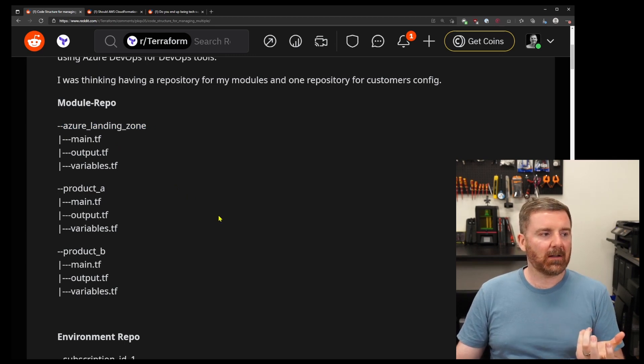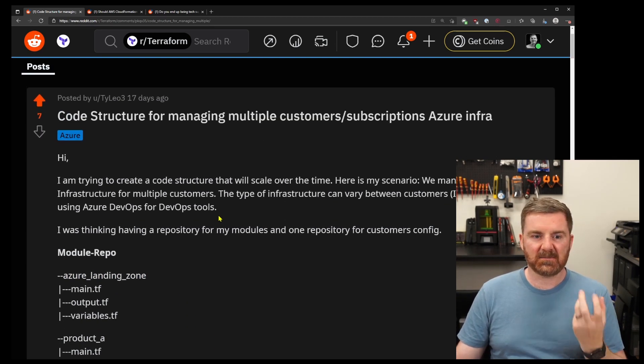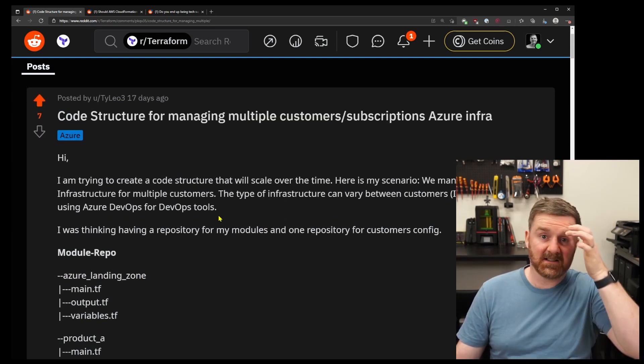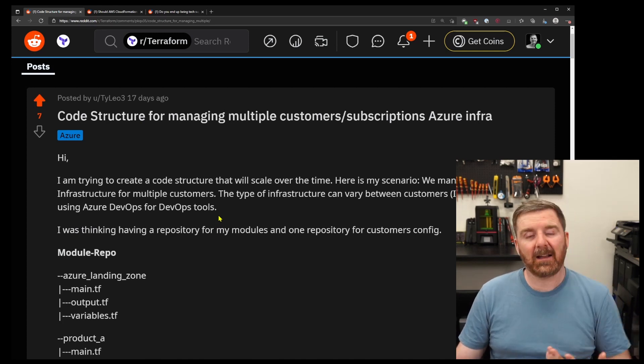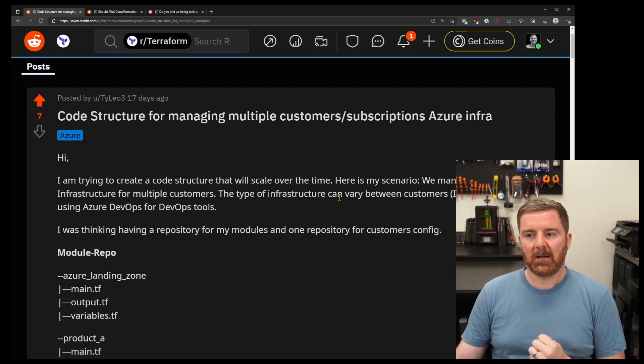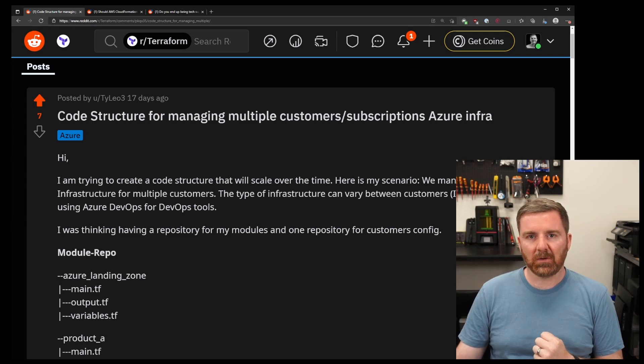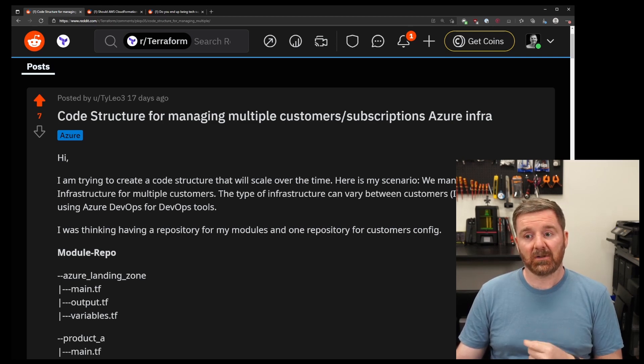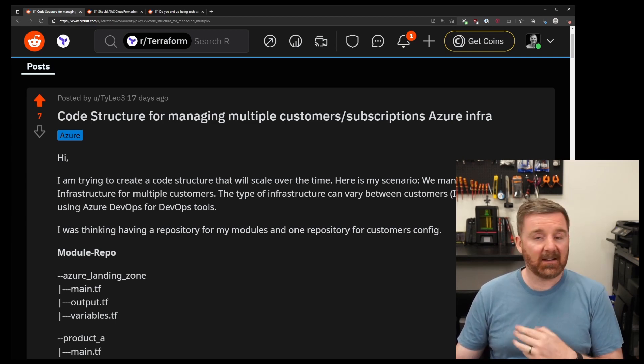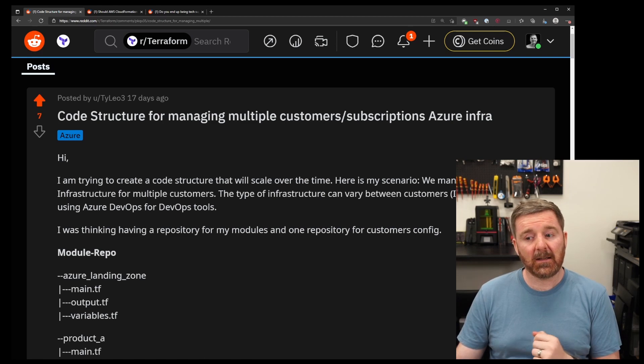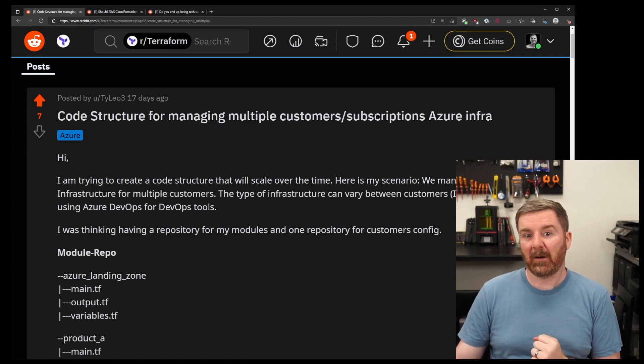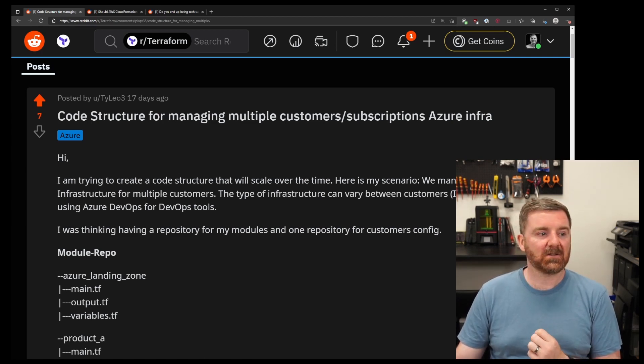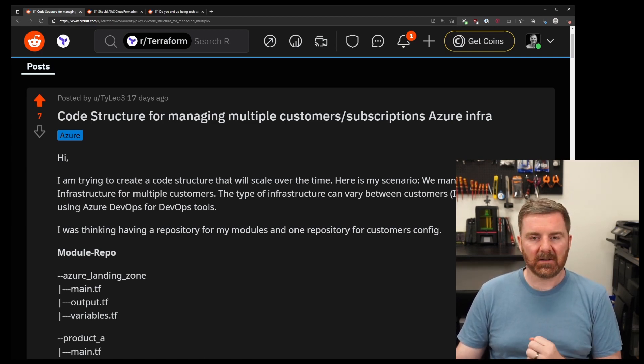So I can't give an answer specifically to this guy's situation. But what I can do is I can give an answer to a general sort of module organization that I find works in an MSP environment more specifically, but also sort of in any environment really. And they're just sort of some best practices around Terraform modules.